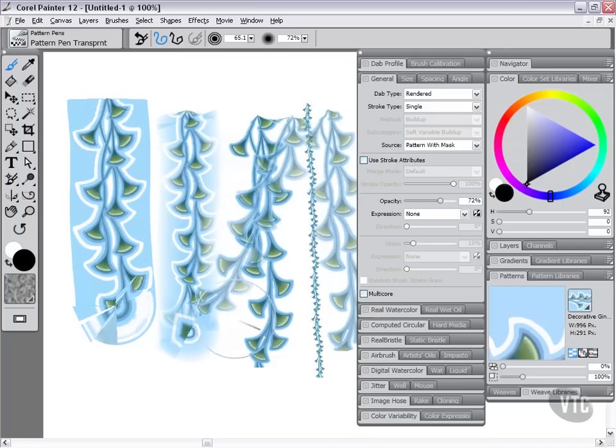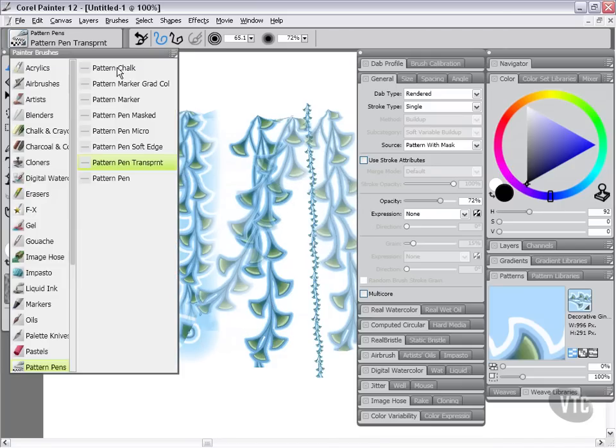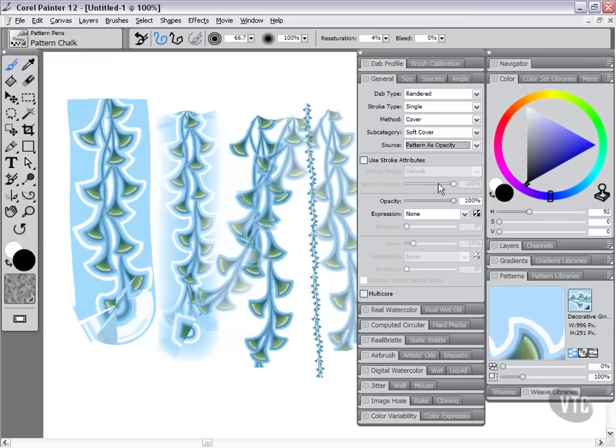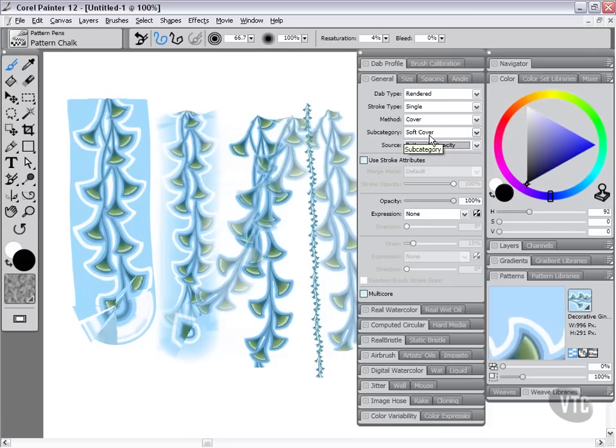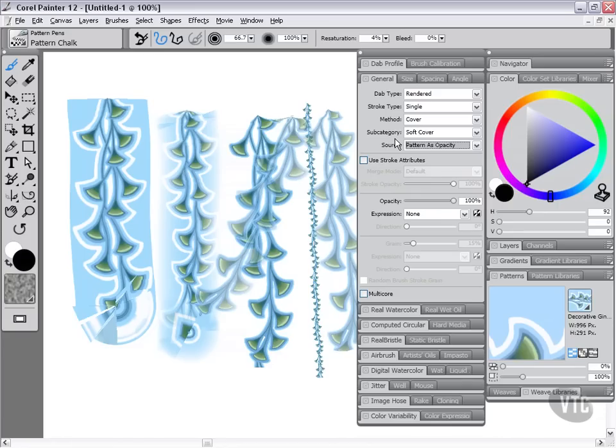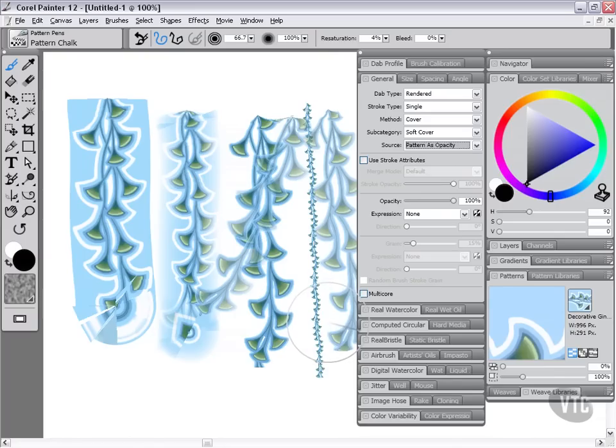These ones above are a whole different breed. If we come to pattern chalk, you'll see that our type of source here changes from pattern or pattern with mask to pattern as opacity. When we change to pattern as opacity, we are allowed to access the method and the subcategory. Basically what this does is it opens up a whole world of creative possibilities for working with patterns because now we're able to apply actual media—things like chalk, marker, watercolor, you name it. All of their different types of media that are available to us within Corel Painter are generally stuff that we can access by using different methods and different subcategories. I just wanted to point out to you that these are a whole different thing because they no longer use your pattern information except as opacity and also value.